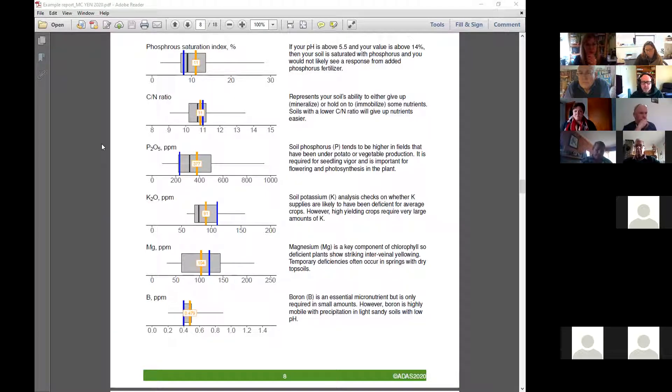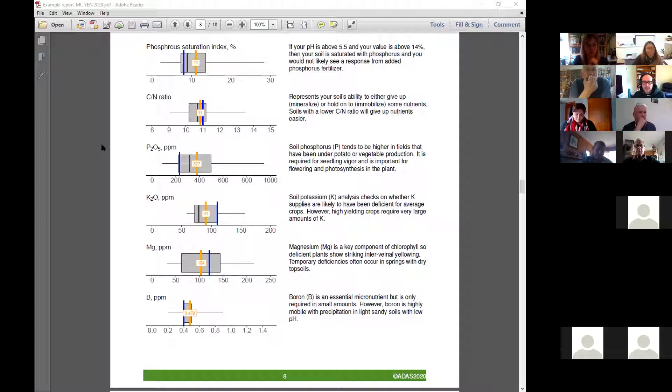Informed decisions based on an up-to-date soil nutrient analysis are really important.